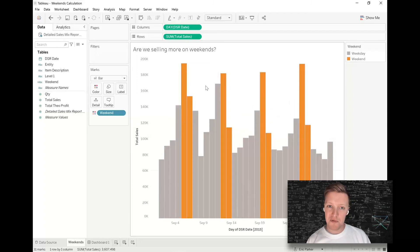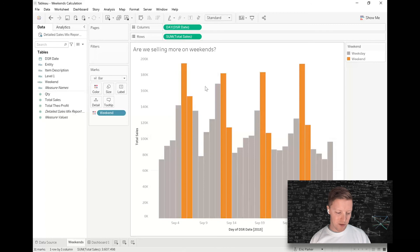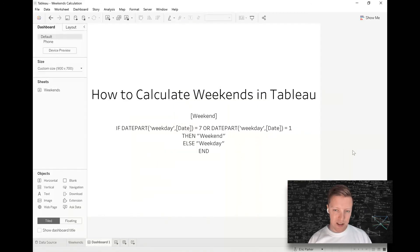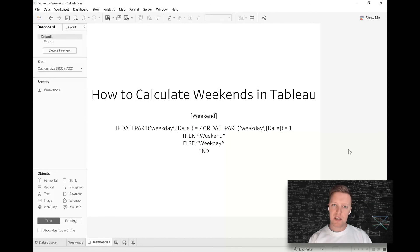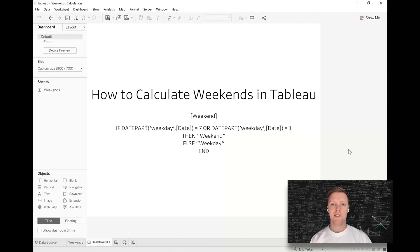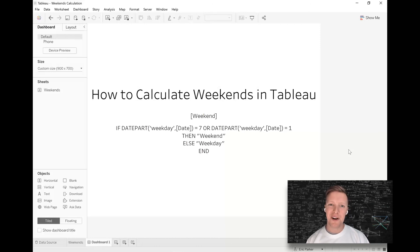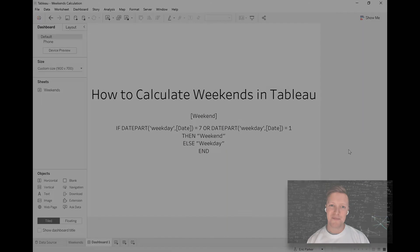So hopefully that's a helpful run-through. Again, I'm just going to zoom in one last time on this calculation, and then I will also put this in the description here on YouTube, and then this will probably be part of a blog post too, so I'll make sure that I put the calculation there as well. So thanks for checking in on this video, How to Calculate Weekends in Tableau. Look forward to catching you on another video here soon.